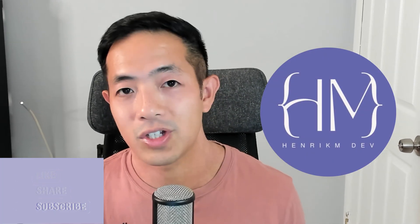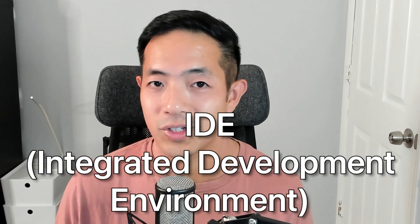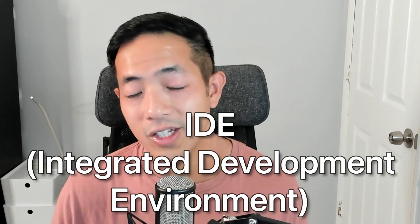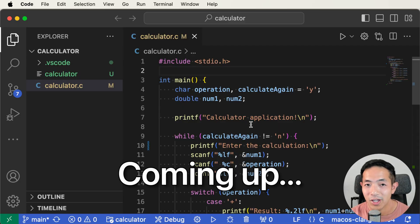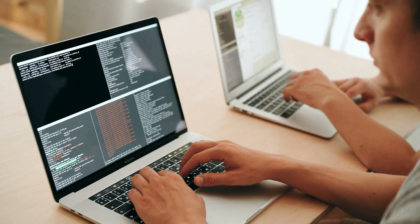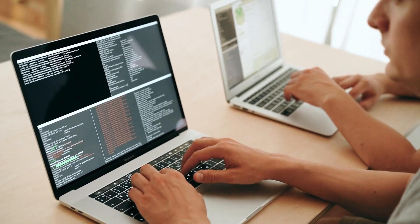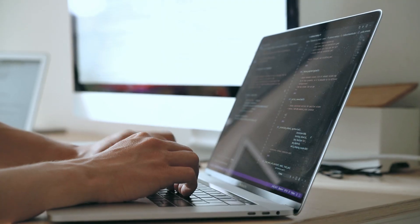When I was first learning how to code, our university made us use Terminal to write, compile, and run our code. They didn't even teach us how to use an IDE — an integrated development environment — so Terminal was my first IDE. I'm thankful they taught us that, because Terminal is actually a really important and powerful tool for software developers. It allows you to interact more directly with your computer.